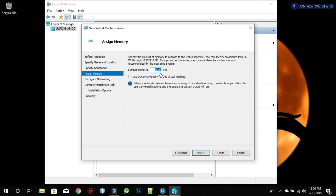Here we have the hostname — you can put anything you want. Leave the domain name empty. Now for the root password, you can decide to put anything you want — it can be quite short or long. Click Continue and then Continue again.